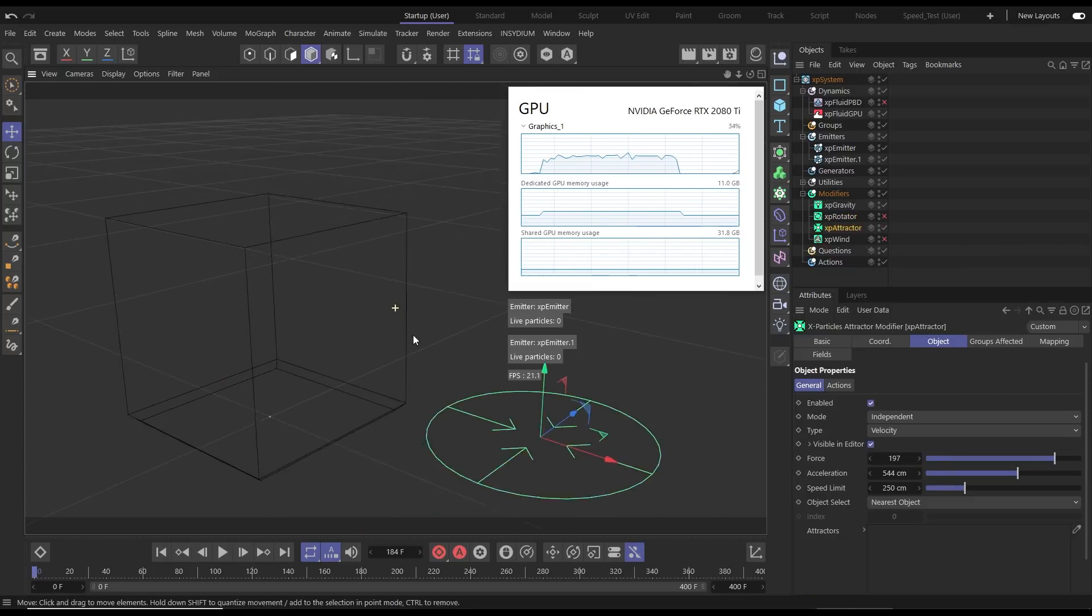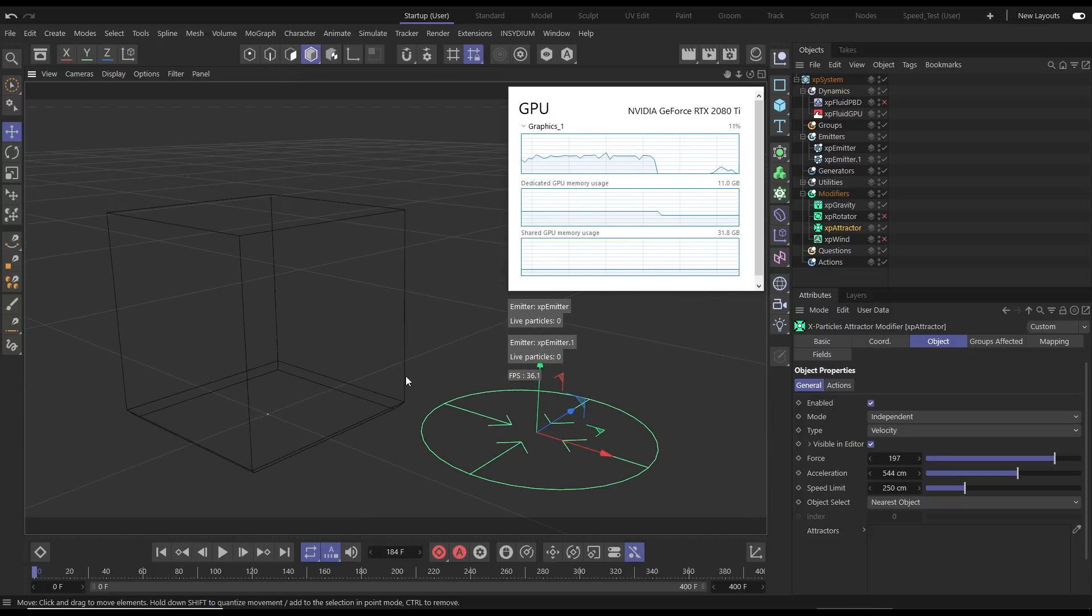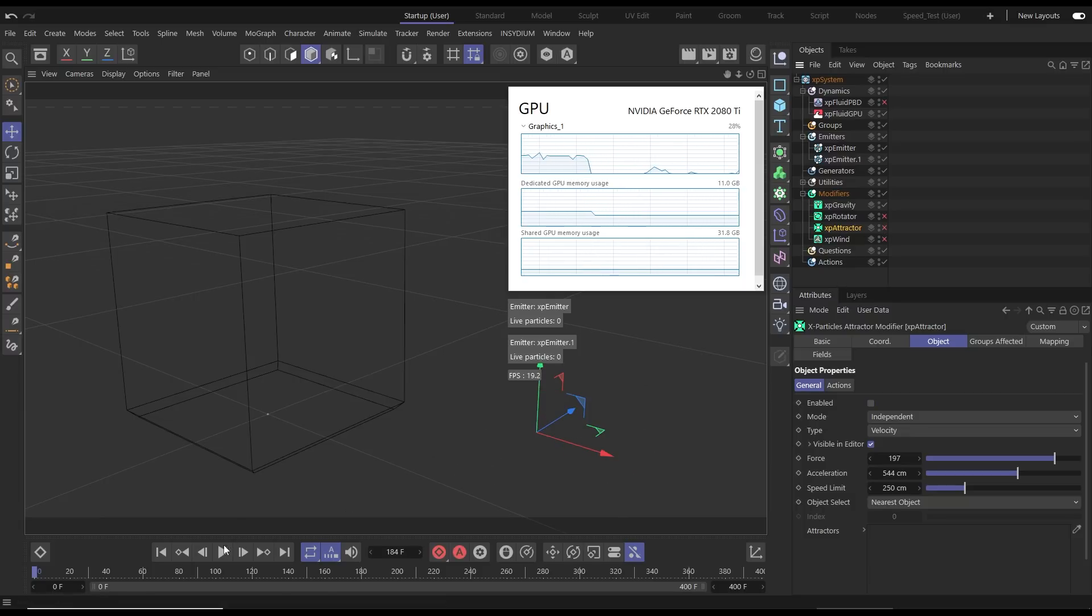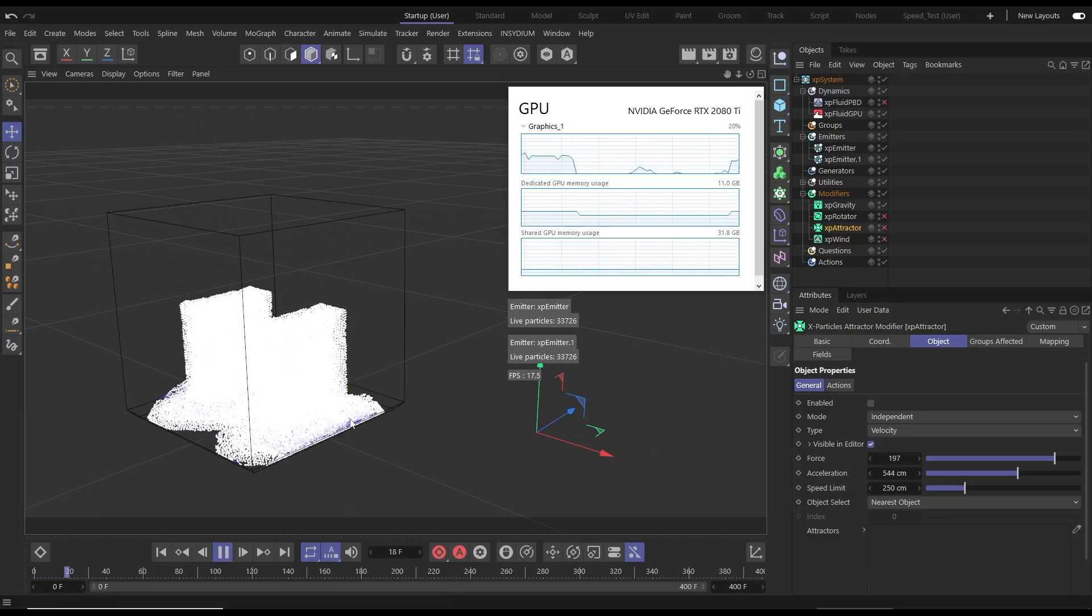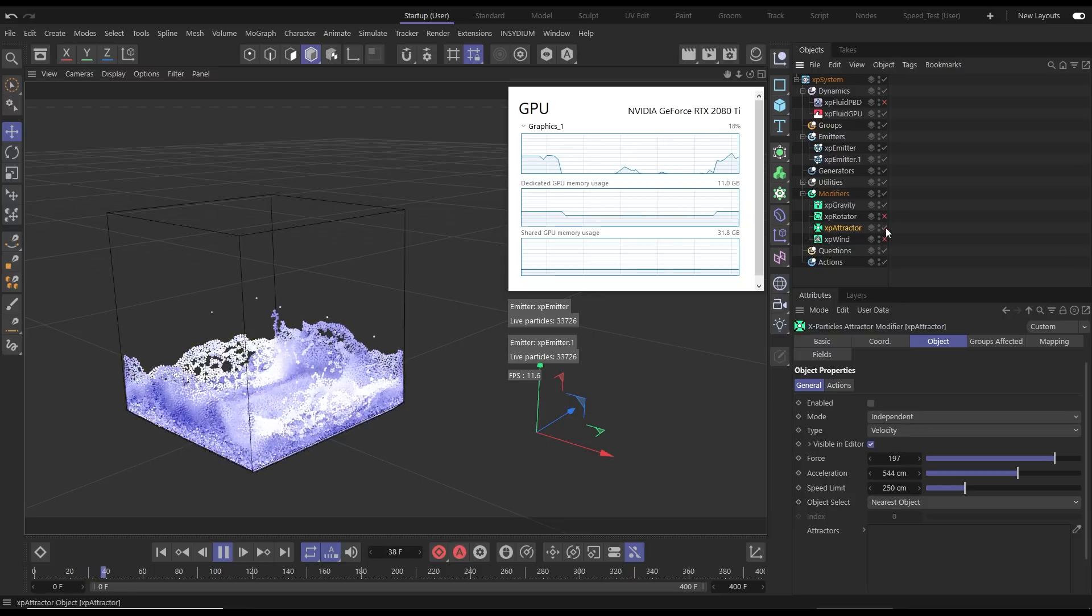So if we take our attractor let's just deactivate it while we get our initial splash, then we'll activate our attractor and then if we move this attractor around you'll see that in real time we're able to manipulate those particles.